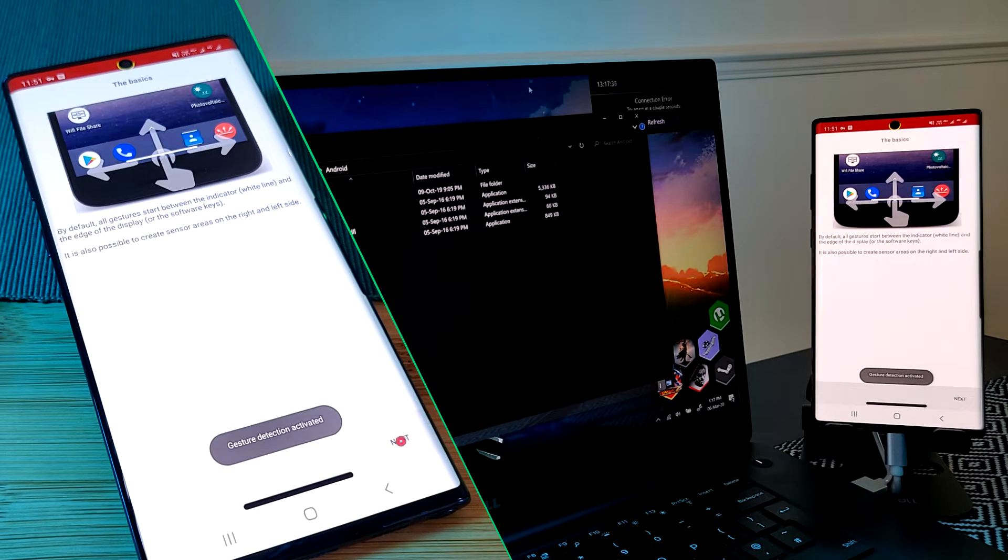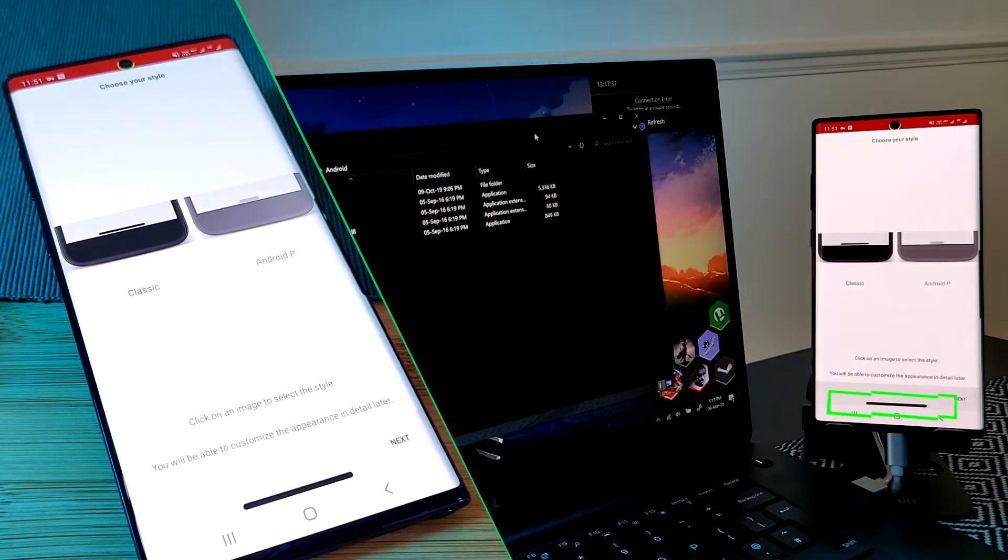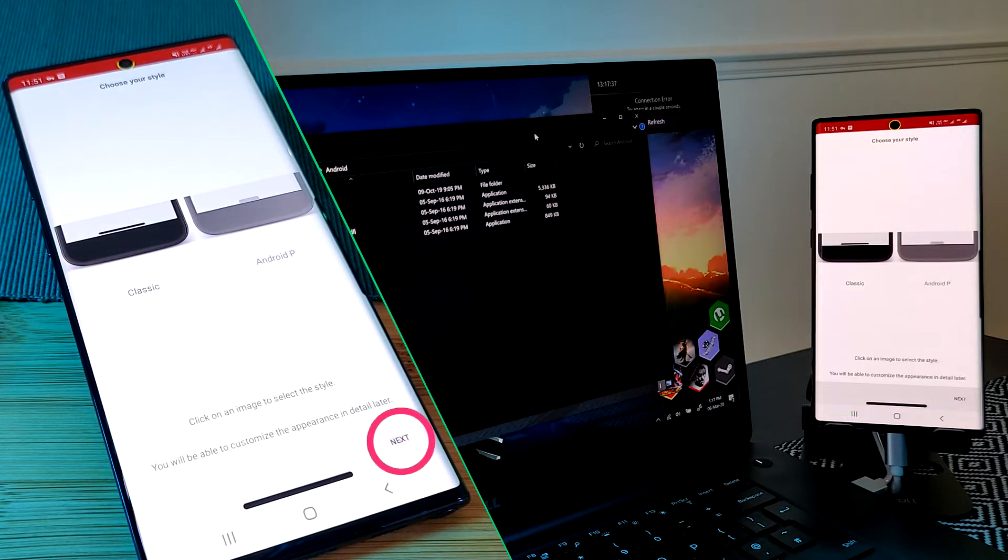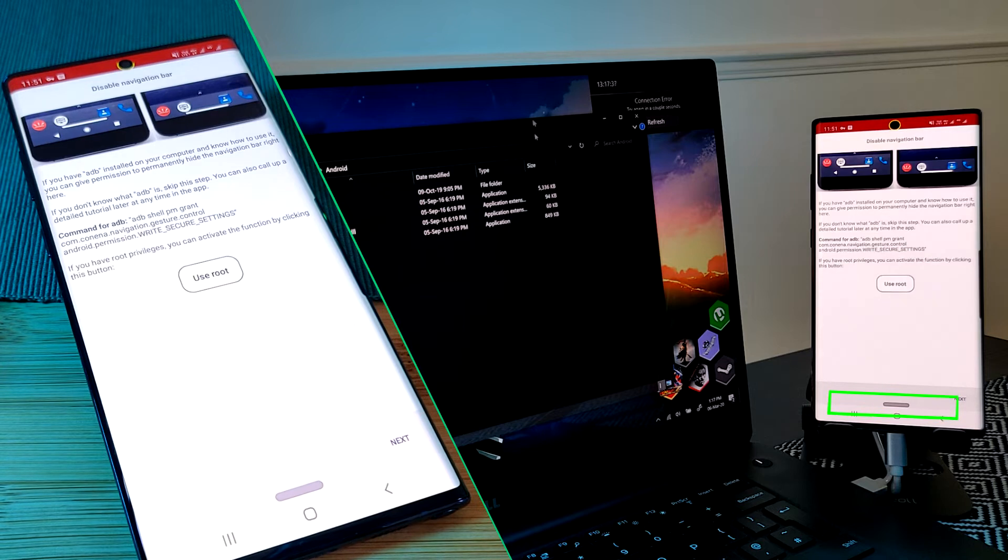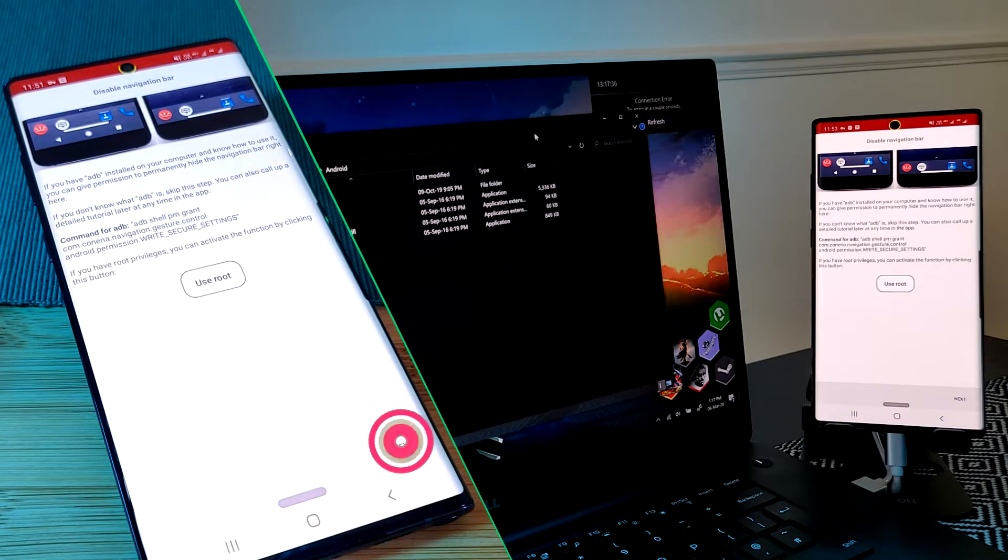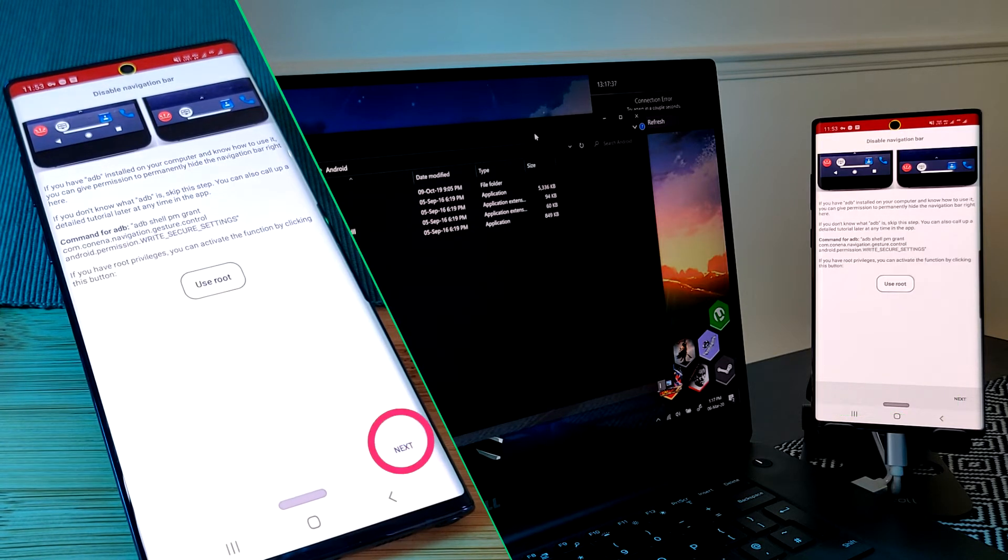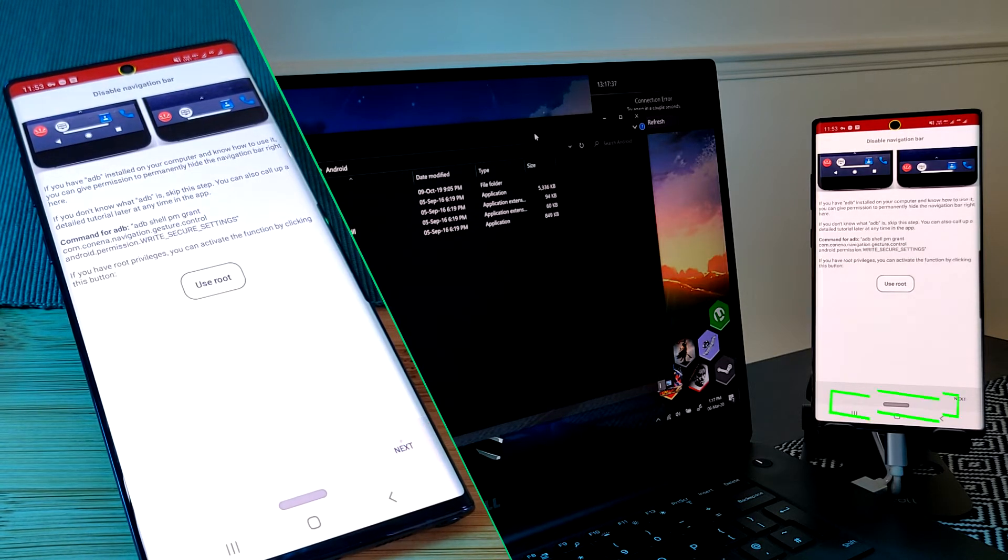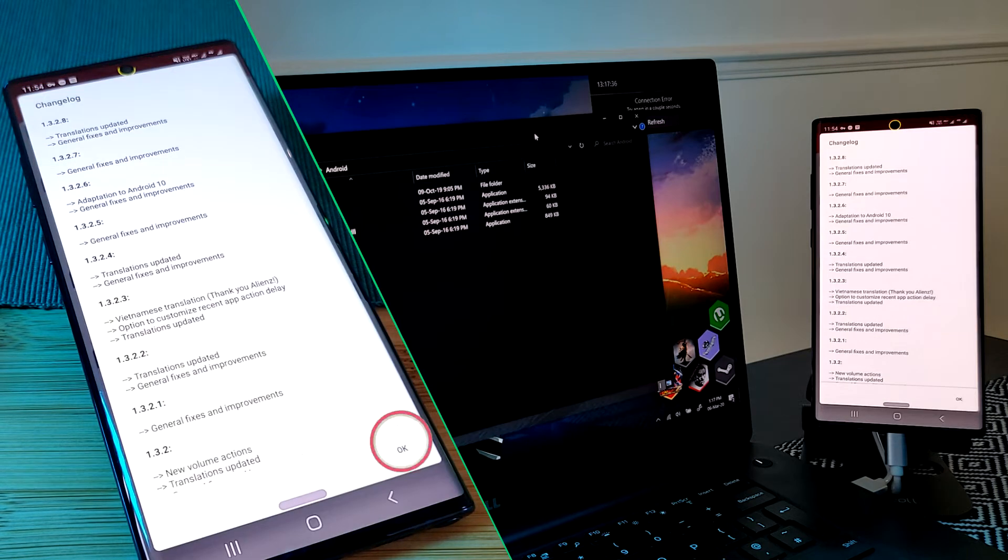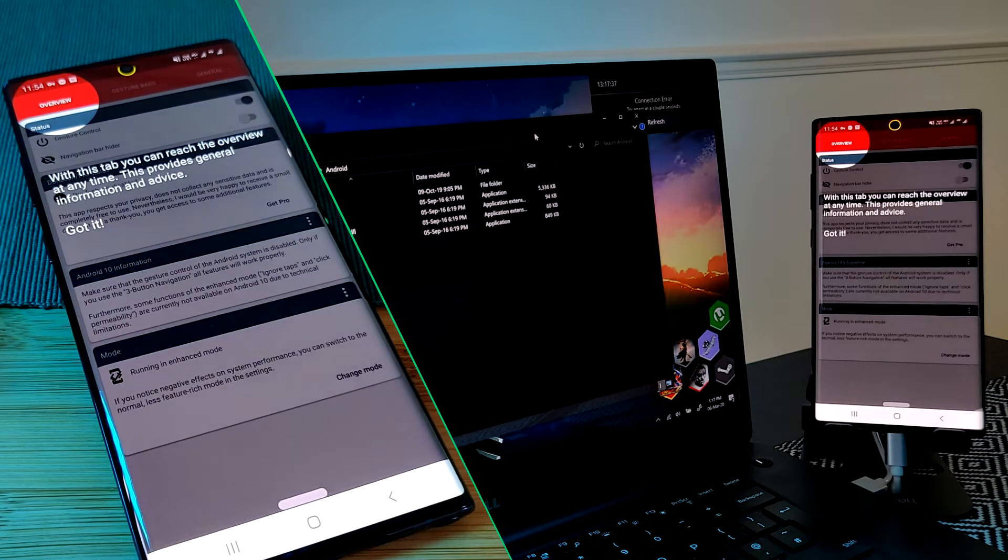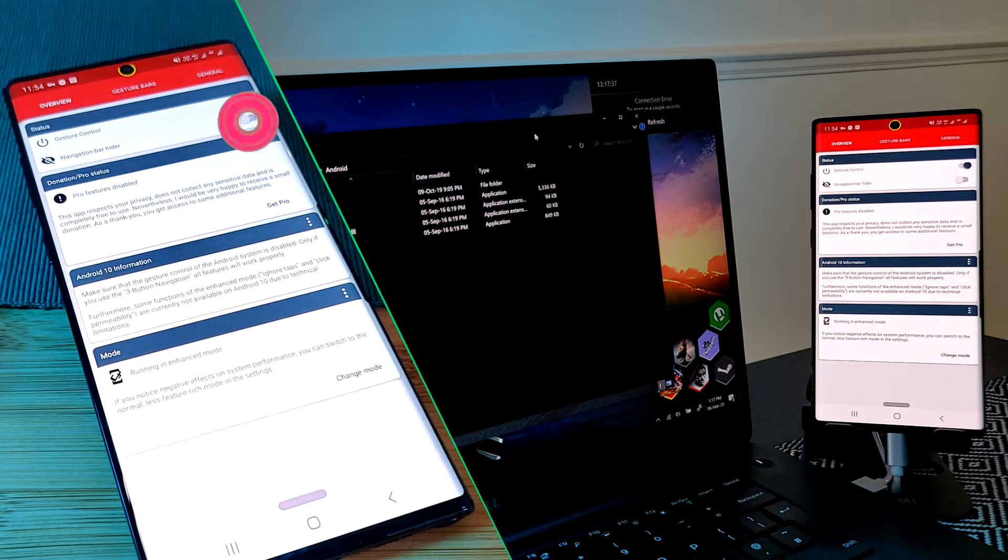As you can see, the app has added a navigation pill at the bottom of your screen similar to what we'll find on a Google Pixel phone. This is what we'll be using instead of the home button, but before we do let's get rid of our old school navigation bar.